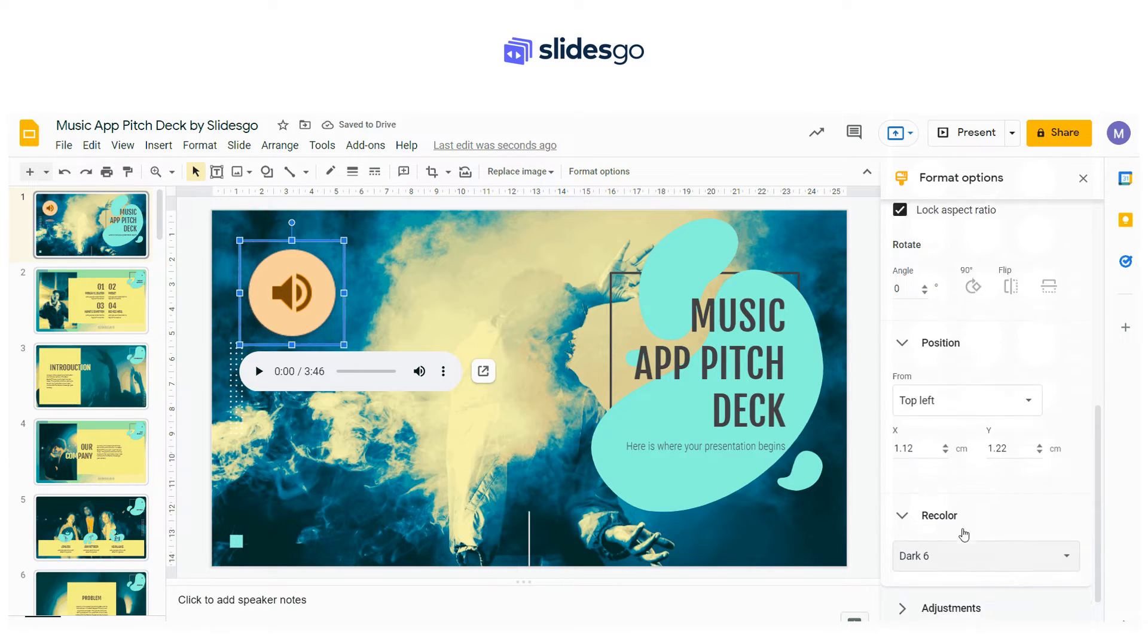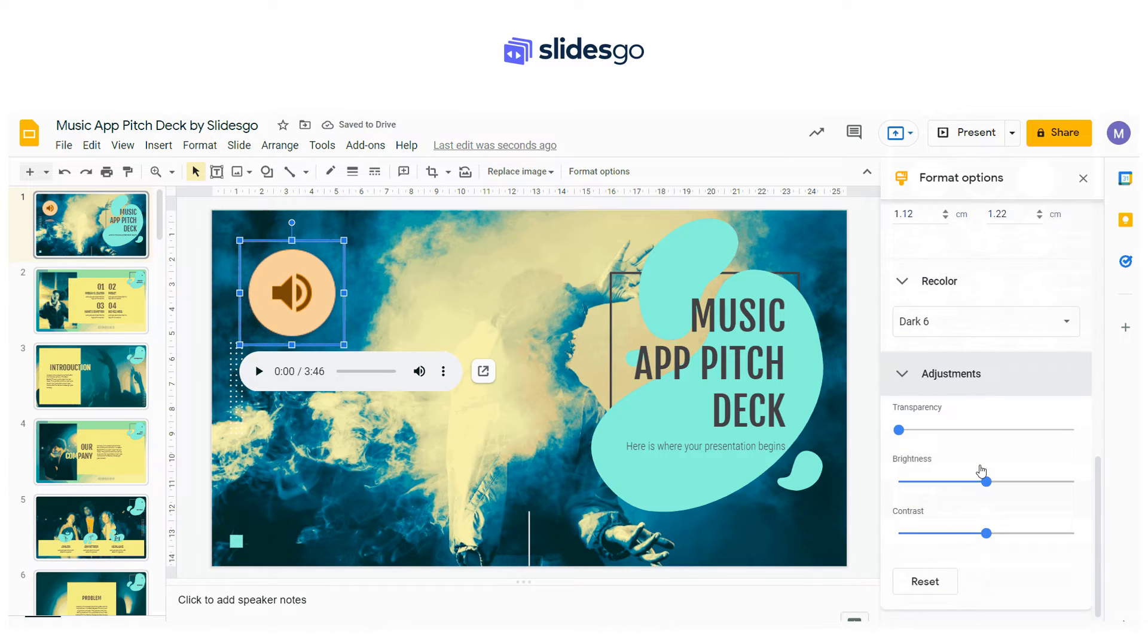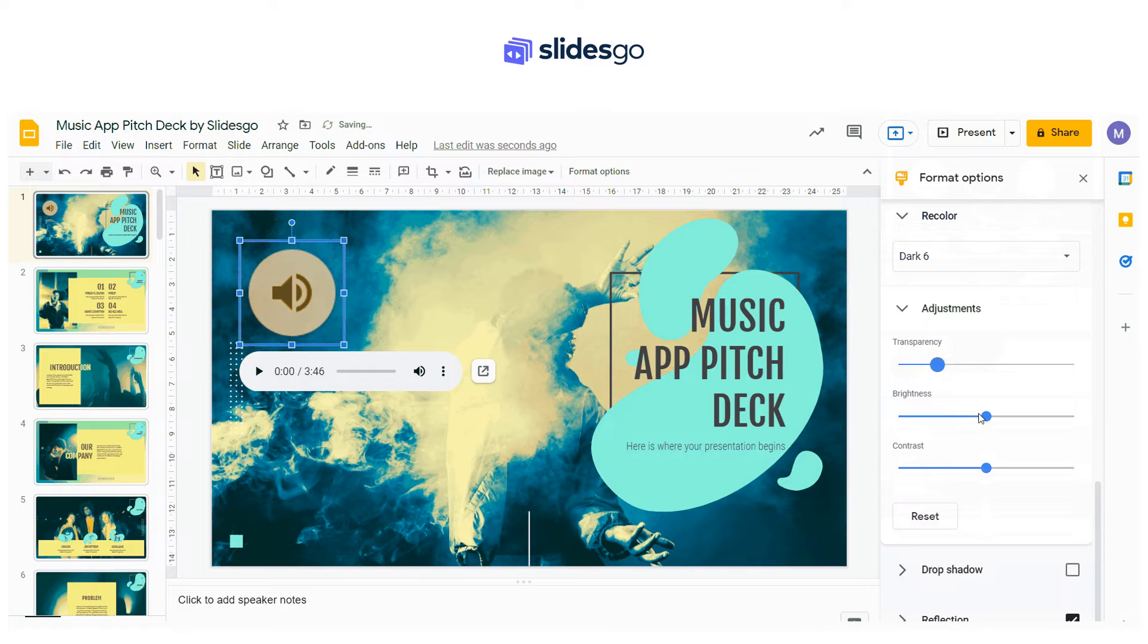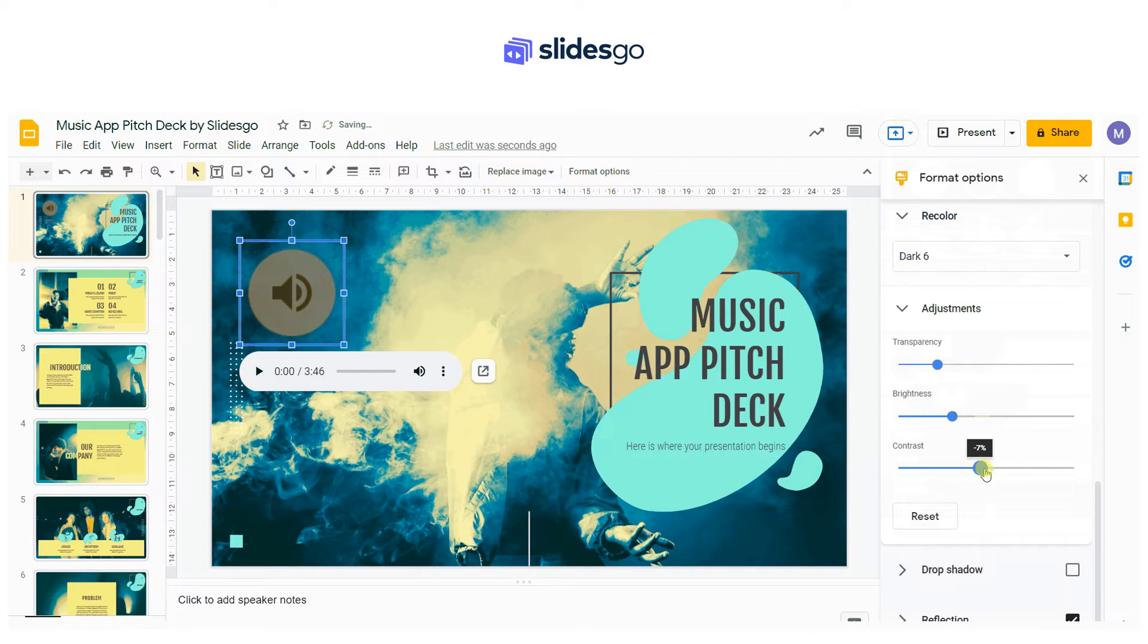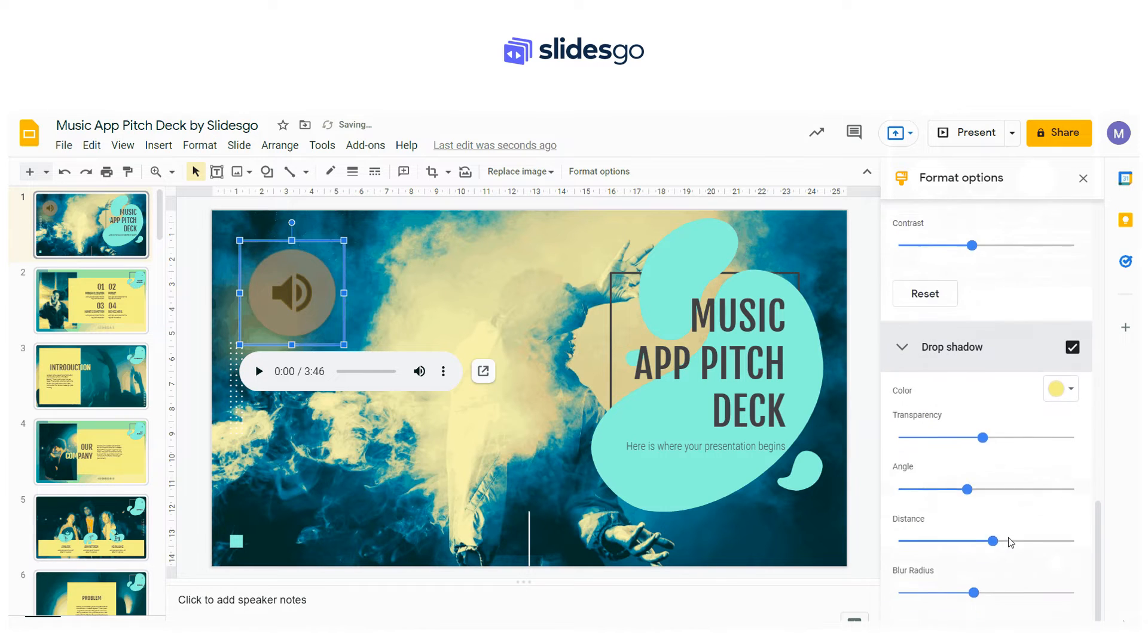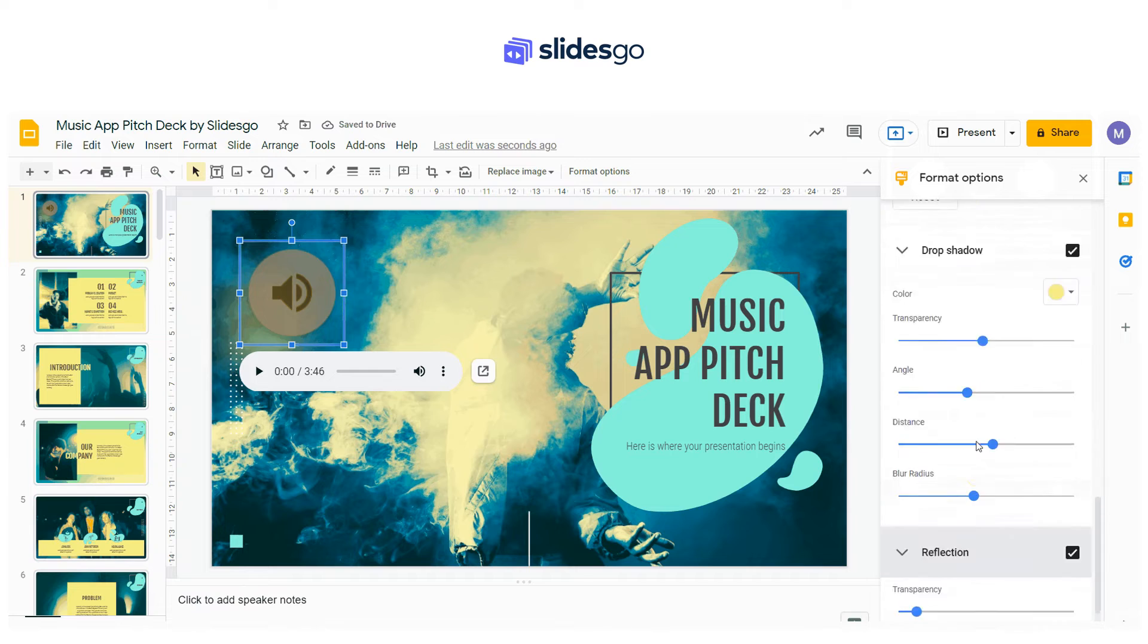From the Adjustment tab, you can set the transparency, the brightness and the contrast of the icon. The remaining tabs, Drop Shadow and Reflection, can add effects to the audio icon and contain a checkbox to enable or disable these effects.